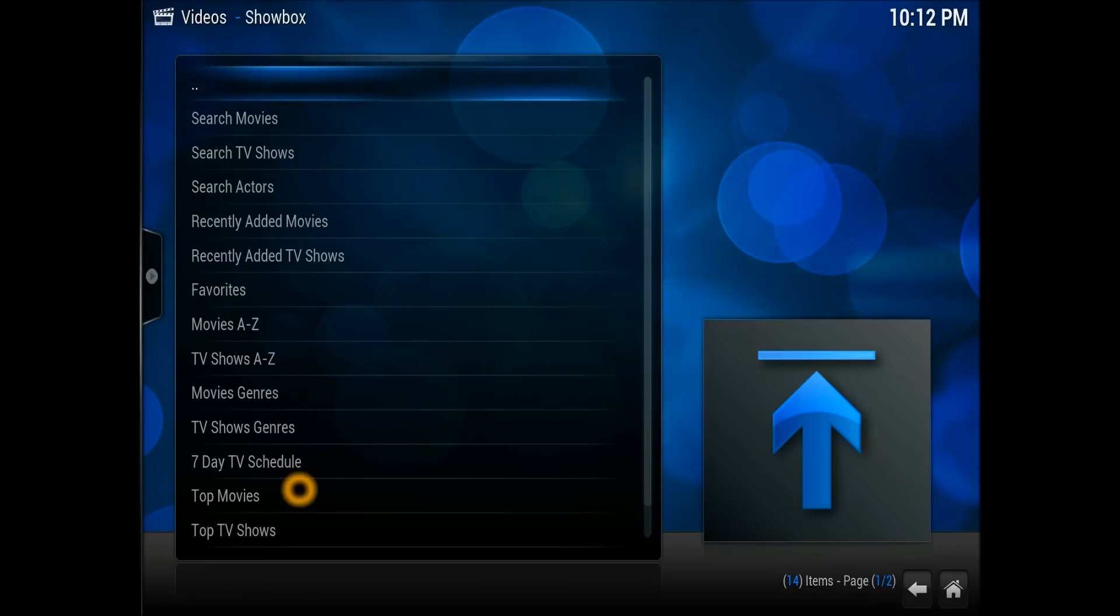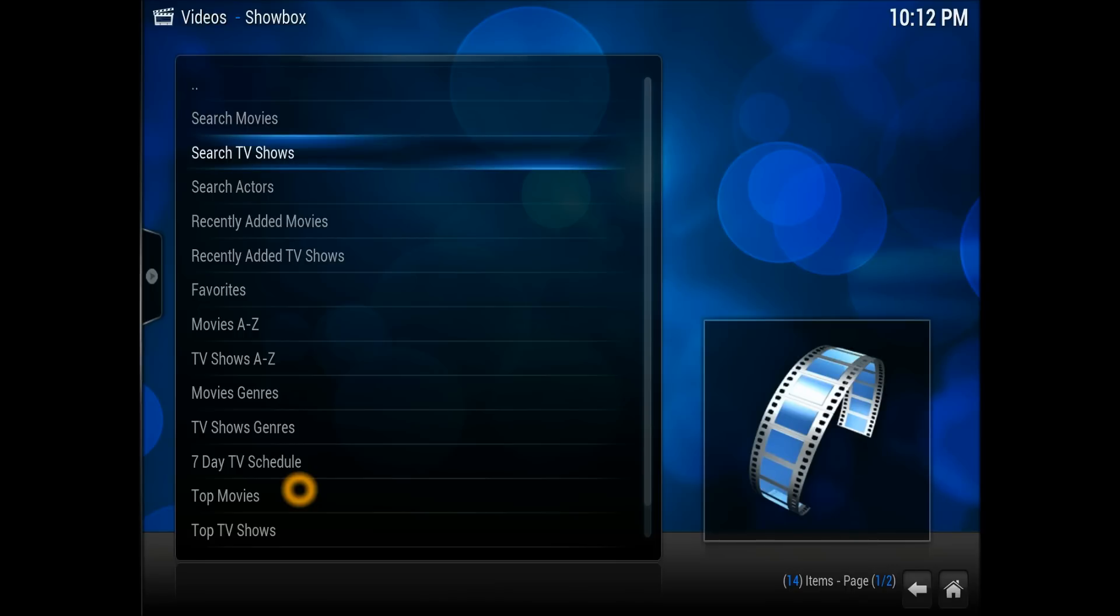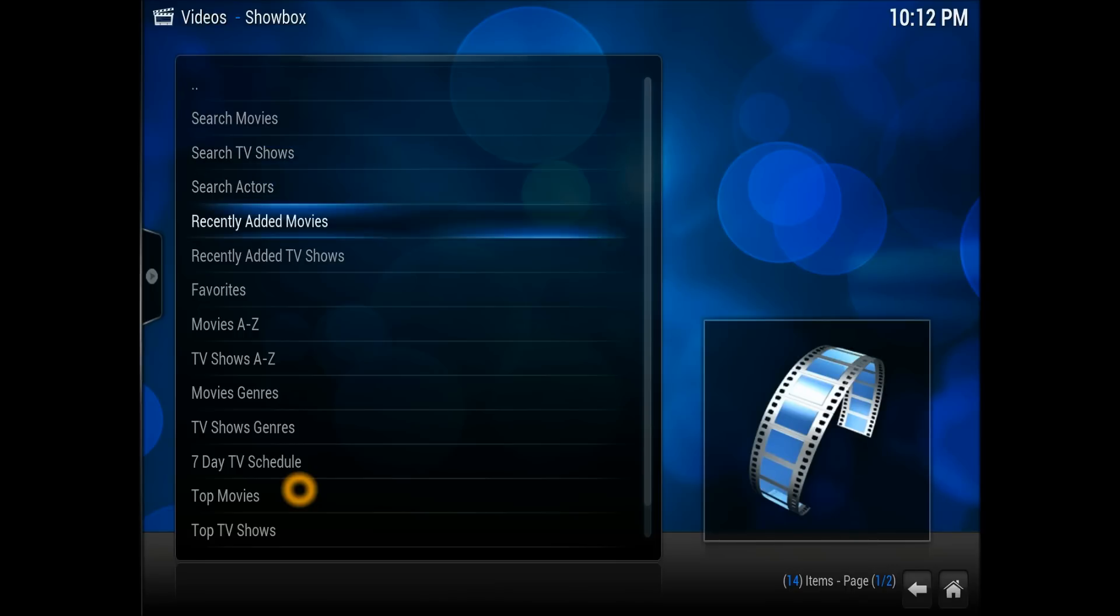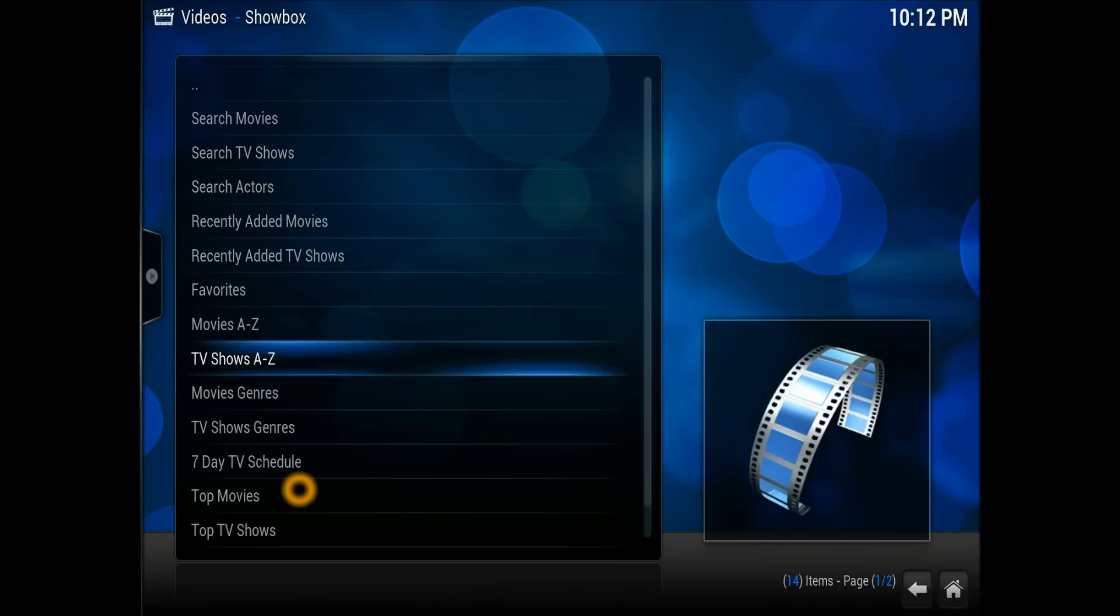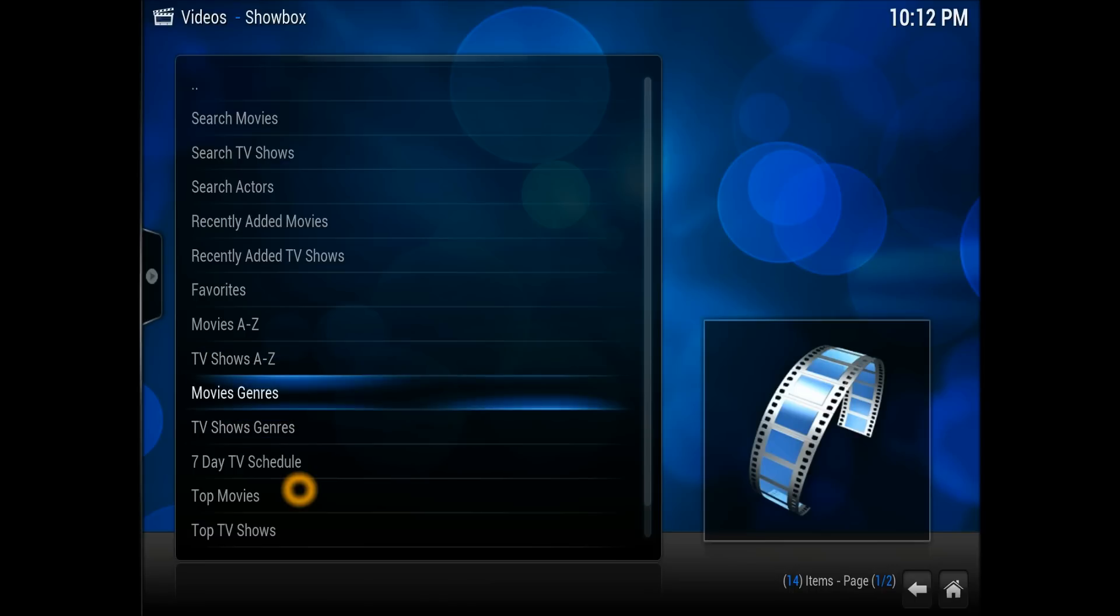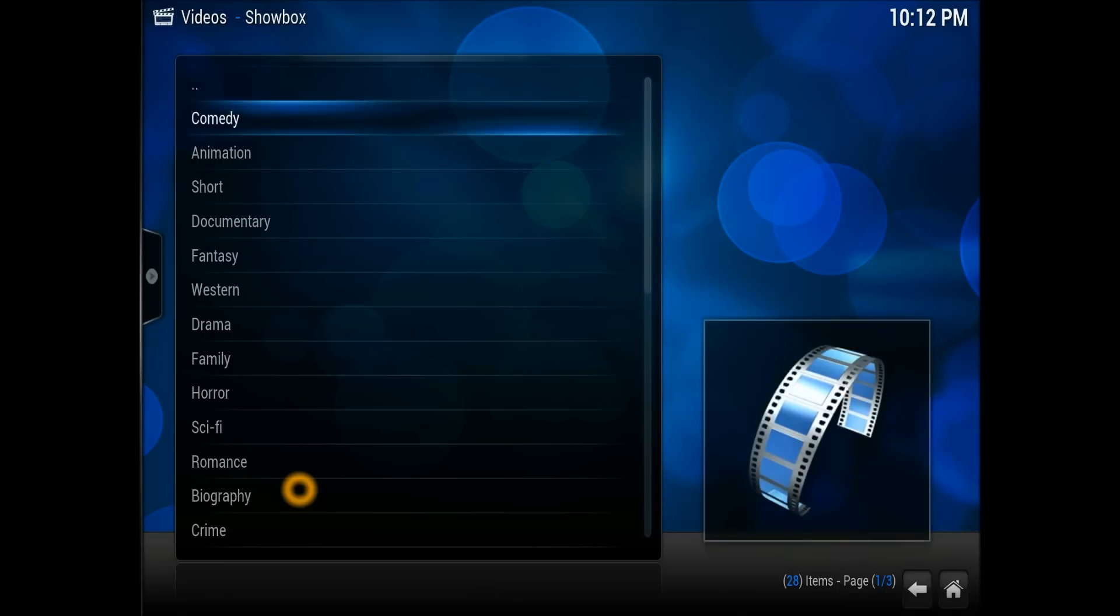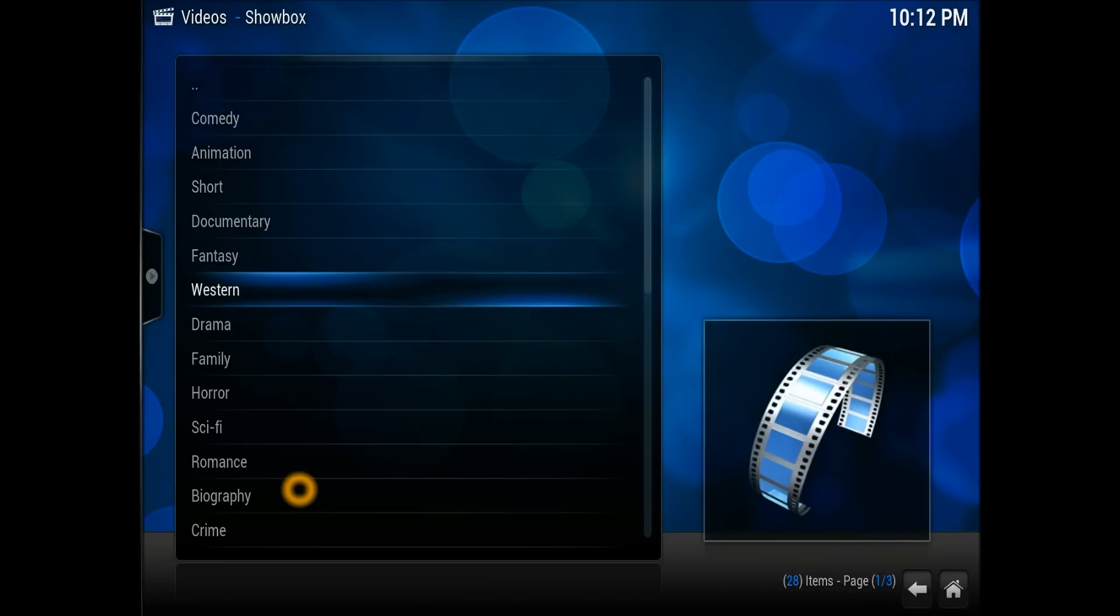I've done a video on ShowBox on Android with ad-free, so no advertisement will be there. There you go, you can search. It's got a search option, search TV shows option. Even in the Android one you don't have anything like this. As you can see, TV shows and movies.